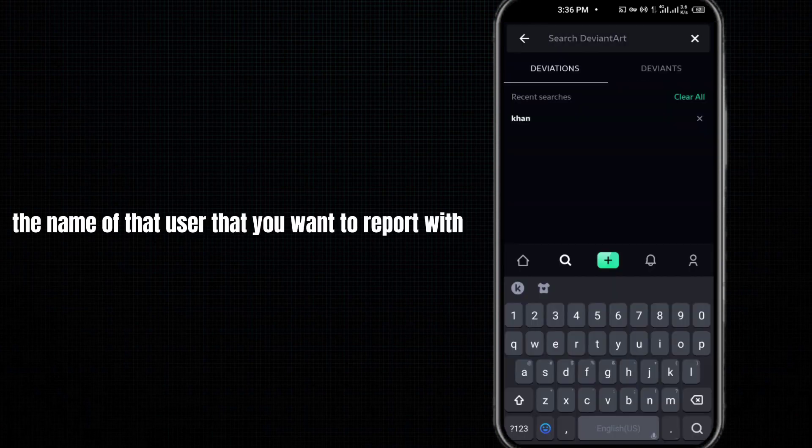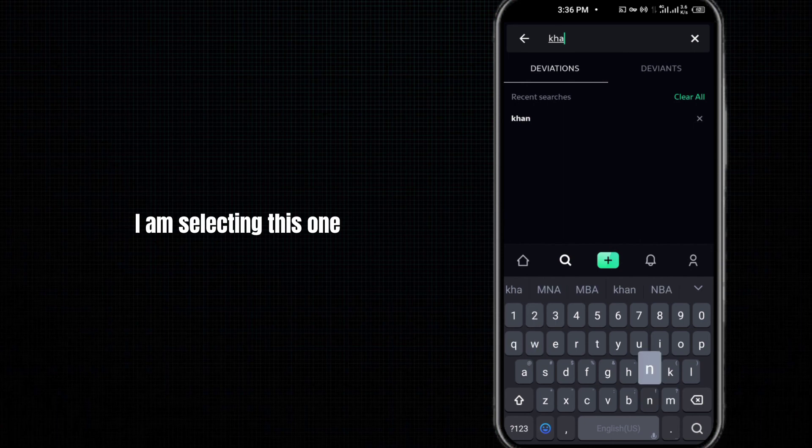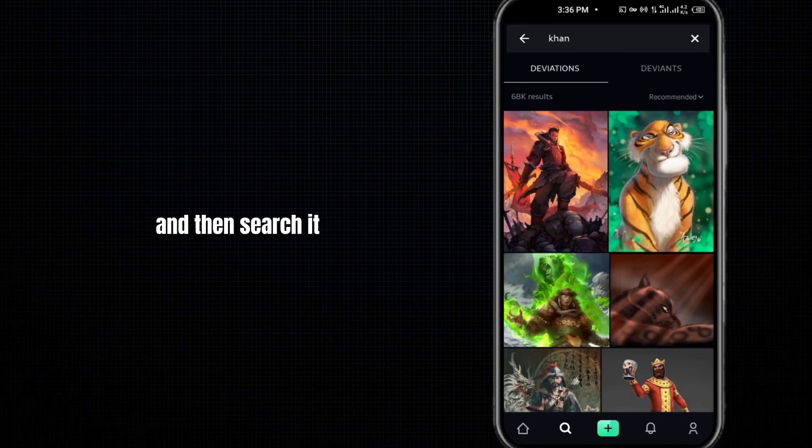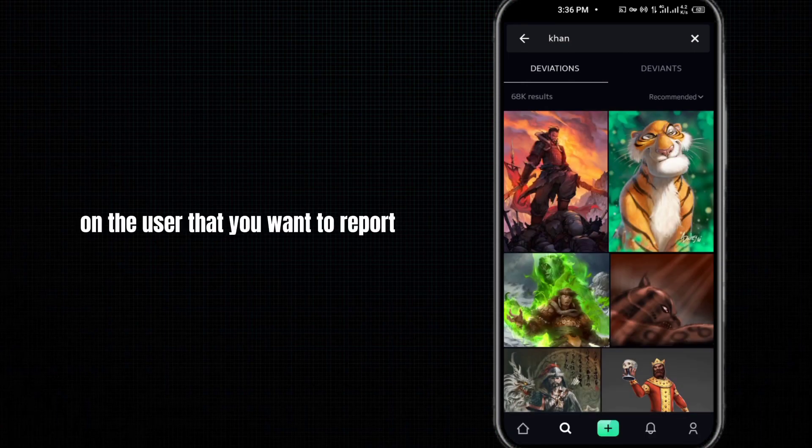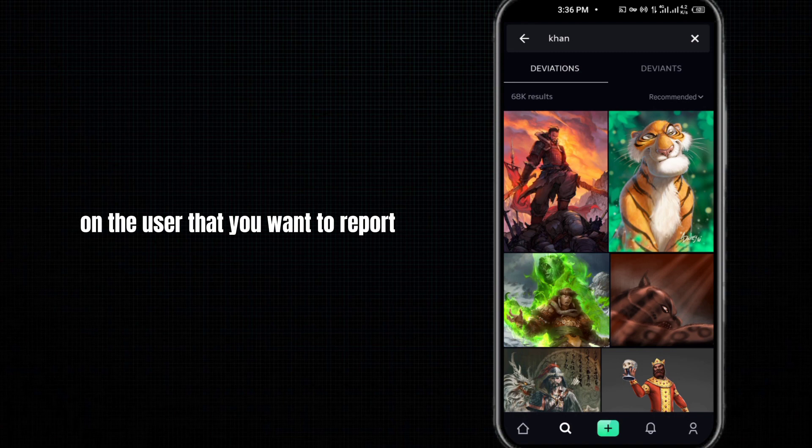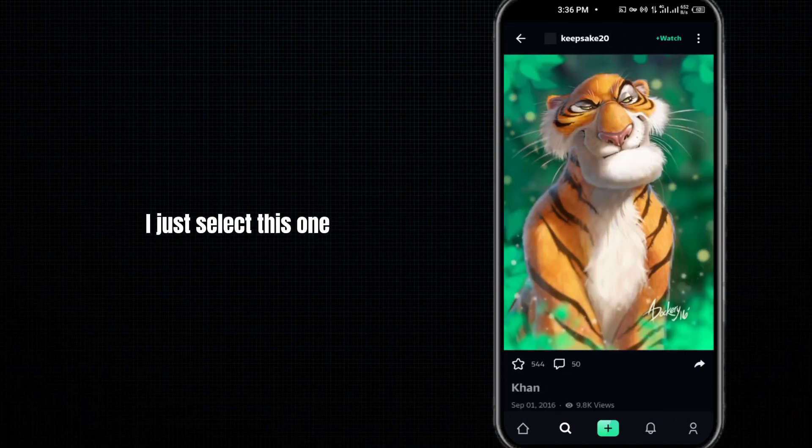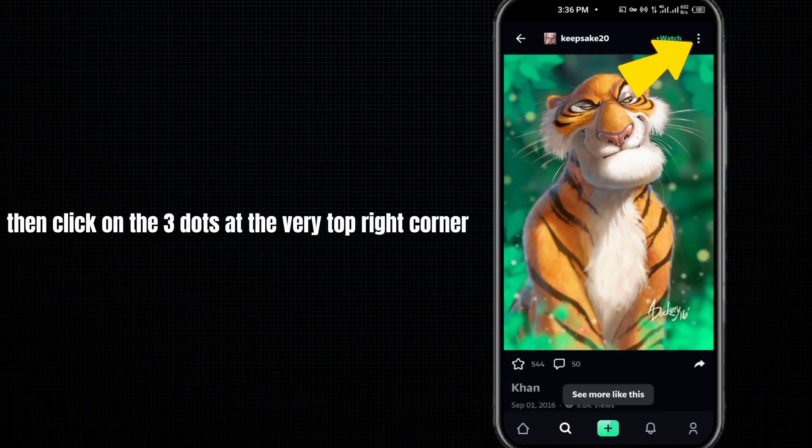After doing so, tap on the user that you want to report. I'll select this one. Then click on the three dots at the very top right corner. After this, click on report and then select the reason.